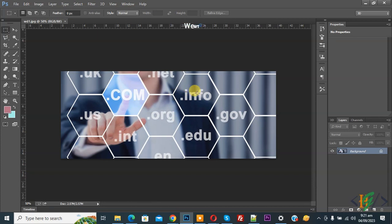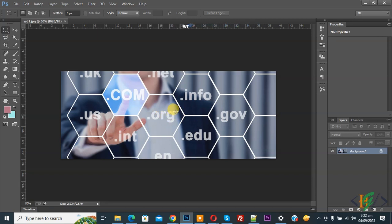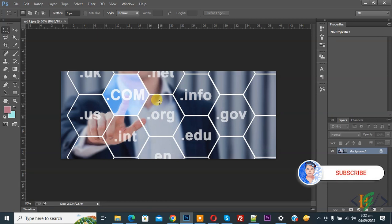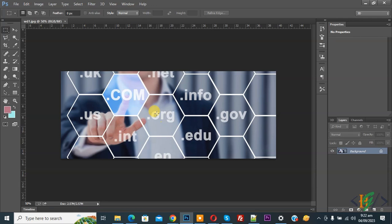Bismillah ar-Rahman ar-Rahim. Assalamualaikum, my name is Asan and today we are going to save an image file as WebP format in Adobe Photoshop. Before starting, please subscribe to my channel. Thank you, now back to our work.